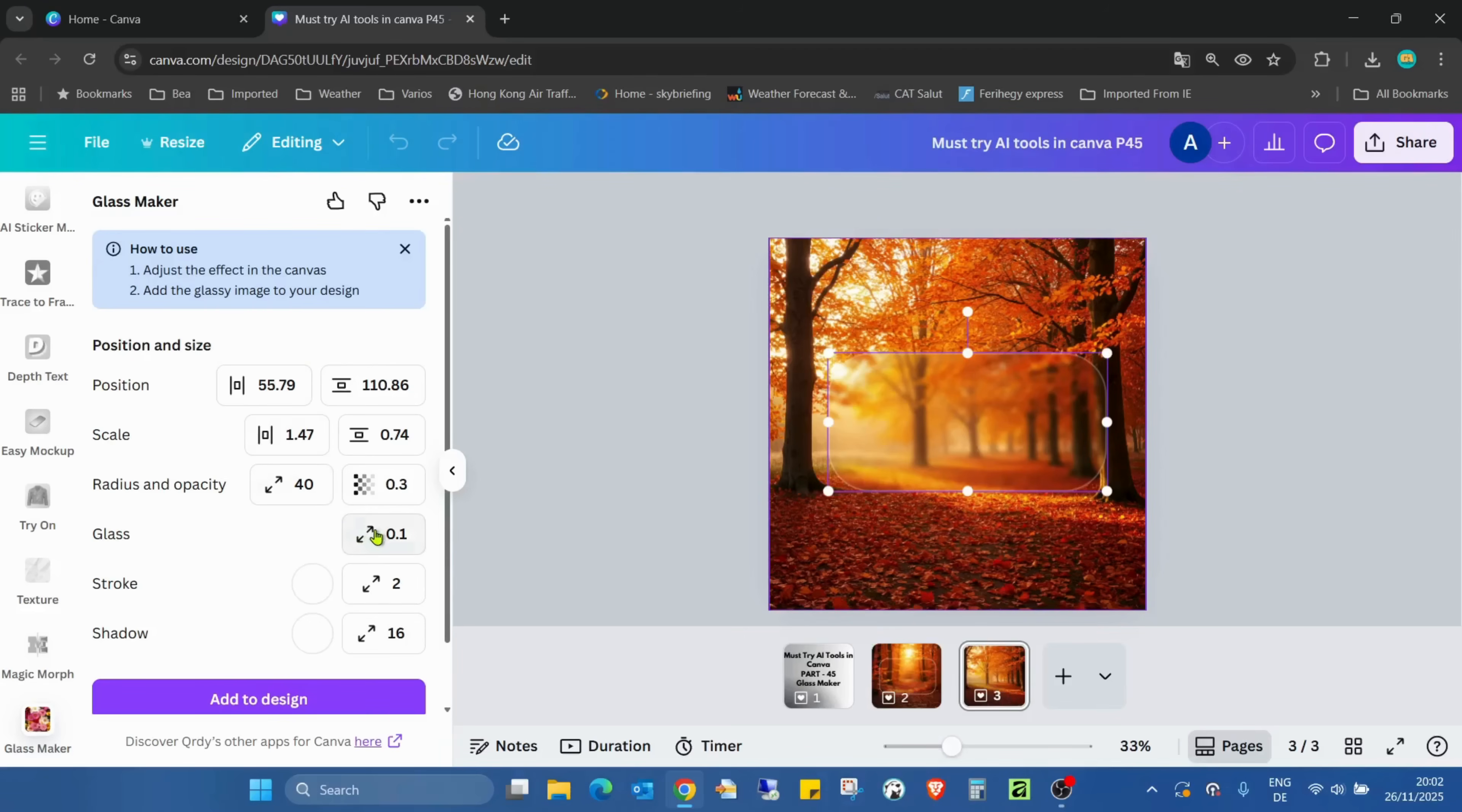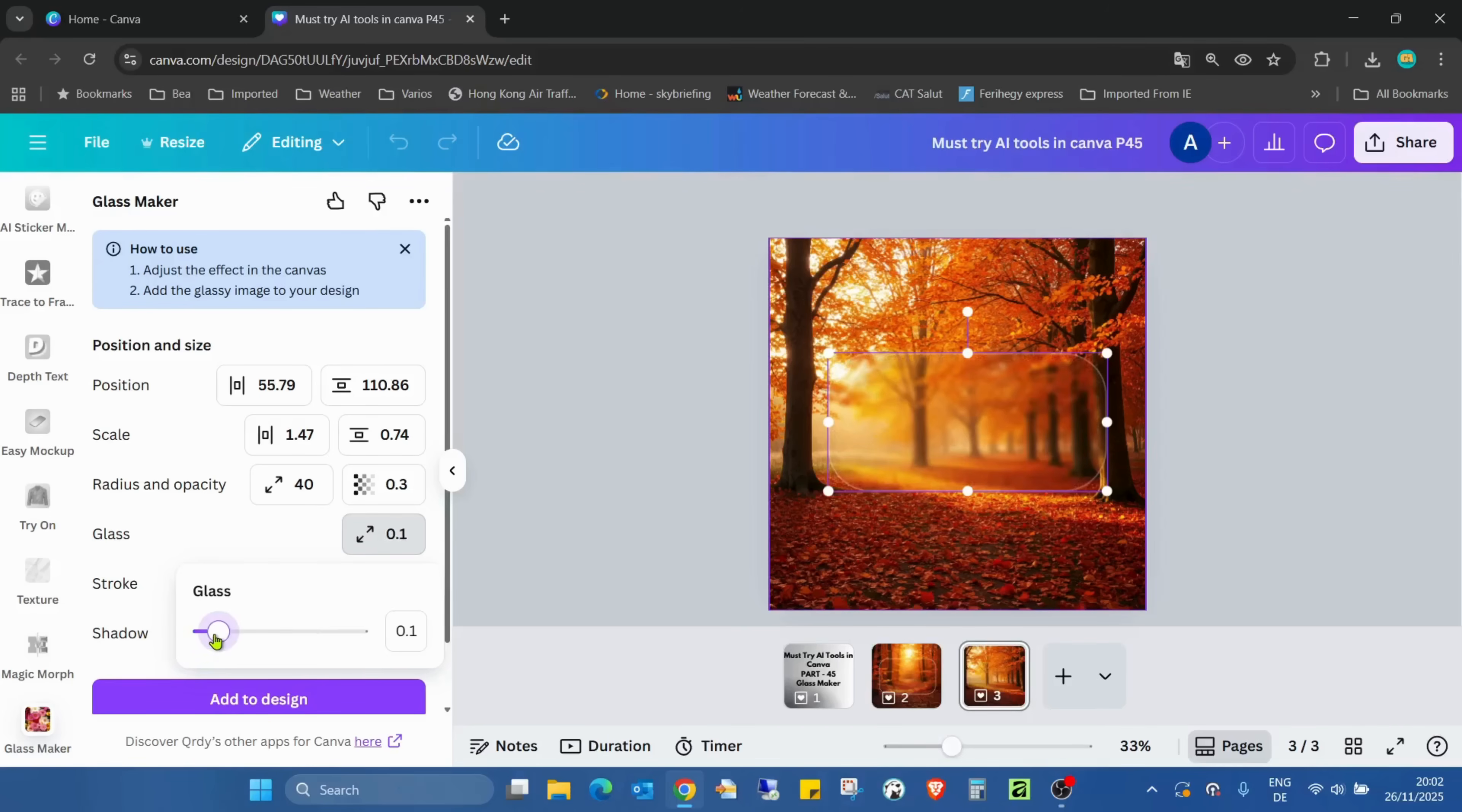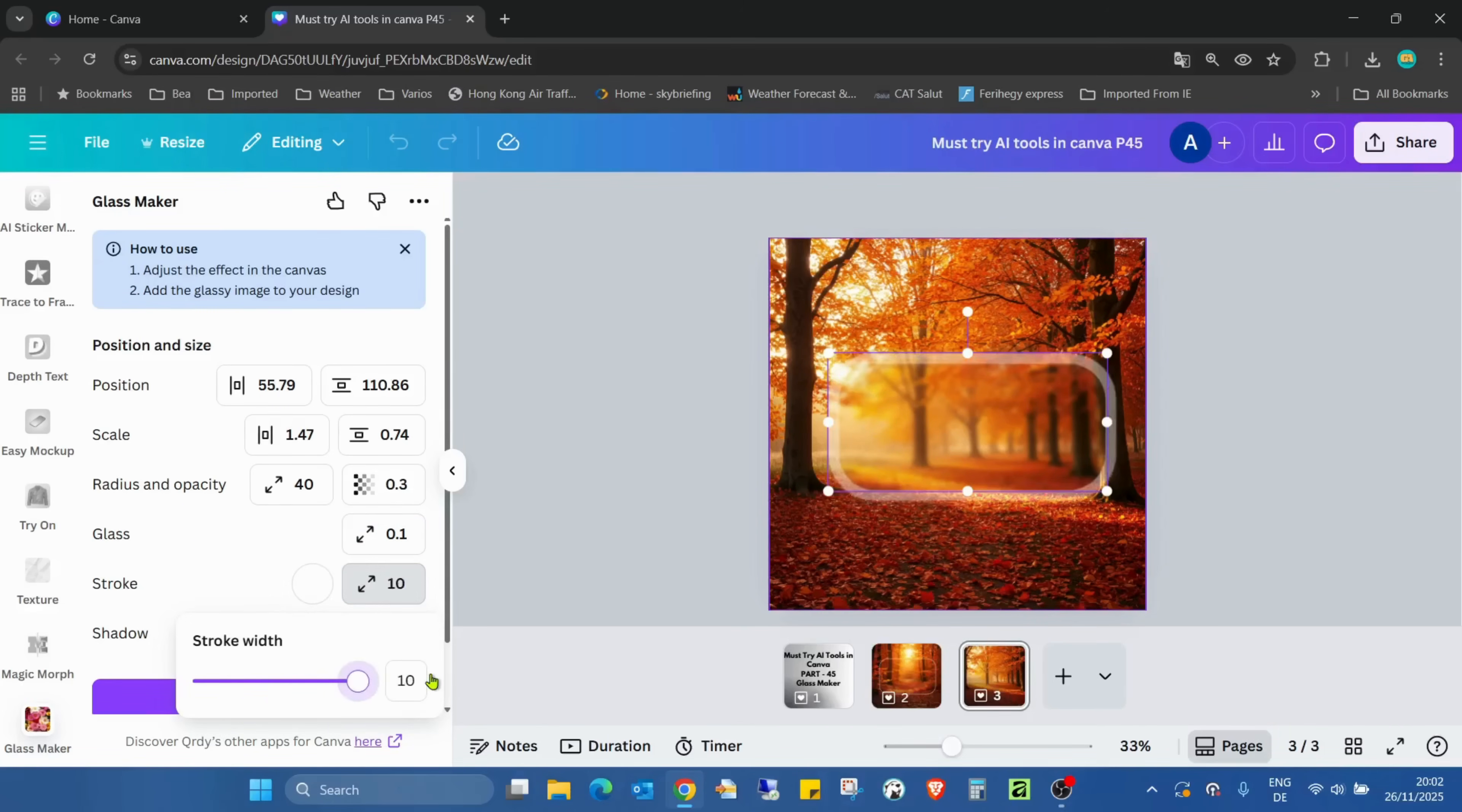So the glass 0.1. As you can see, we can change the intensity. Stroke is 2. As you can see, we can set a stroke.